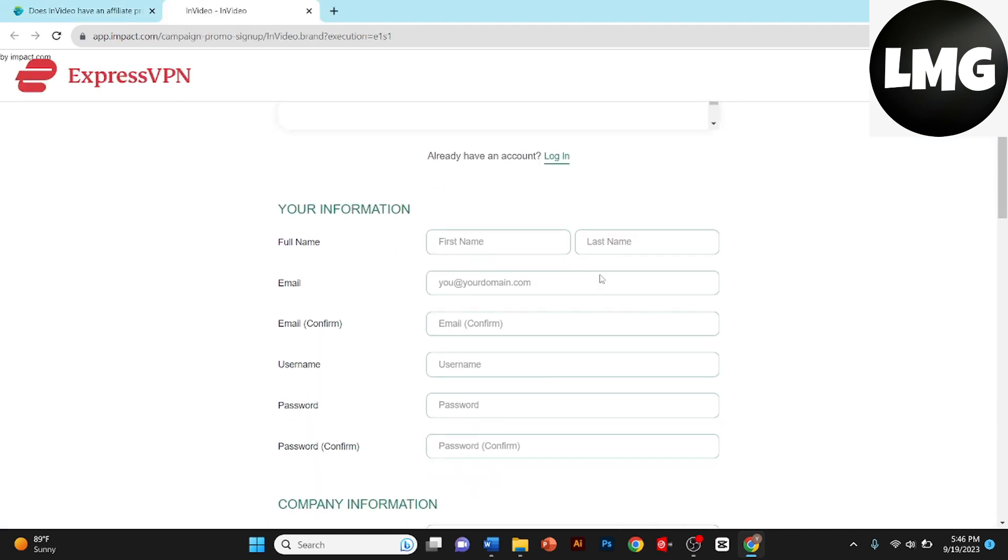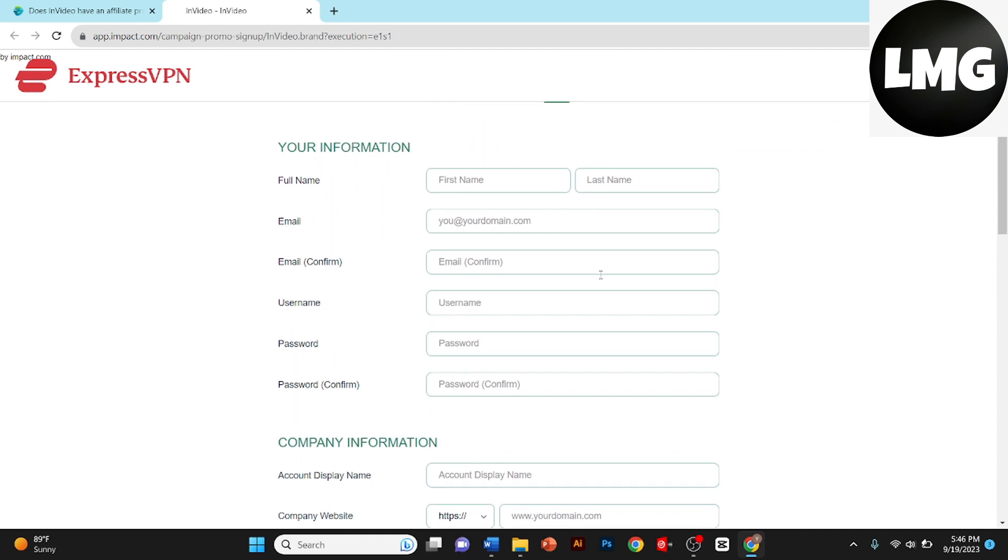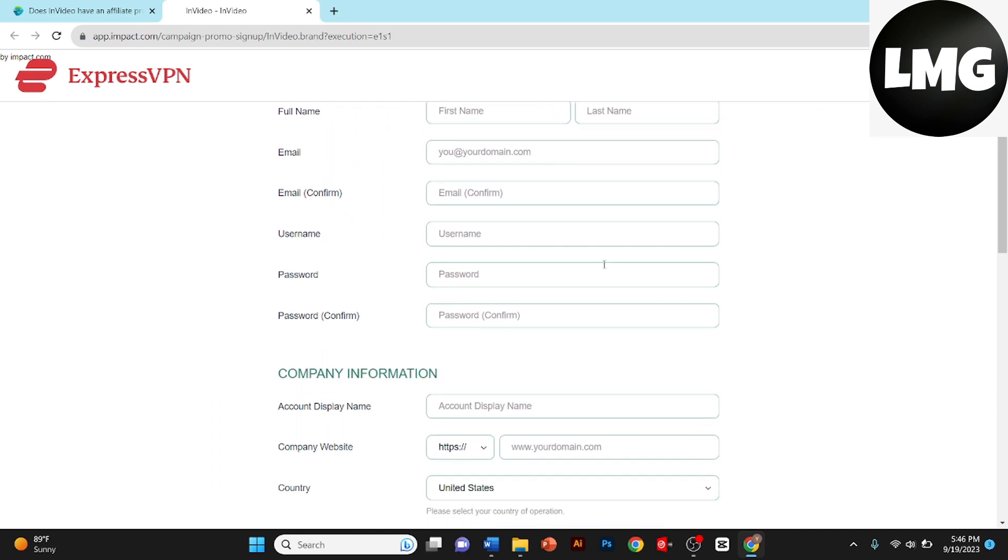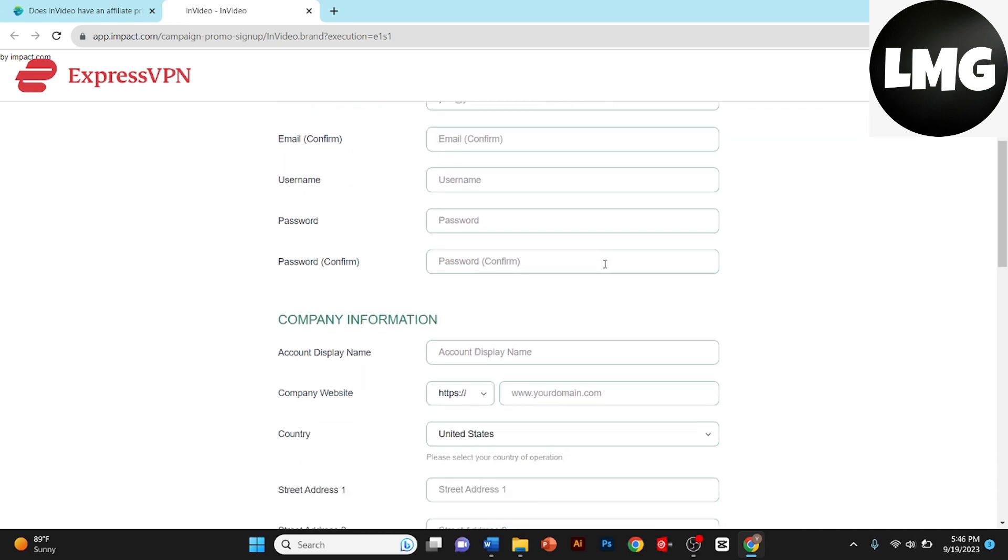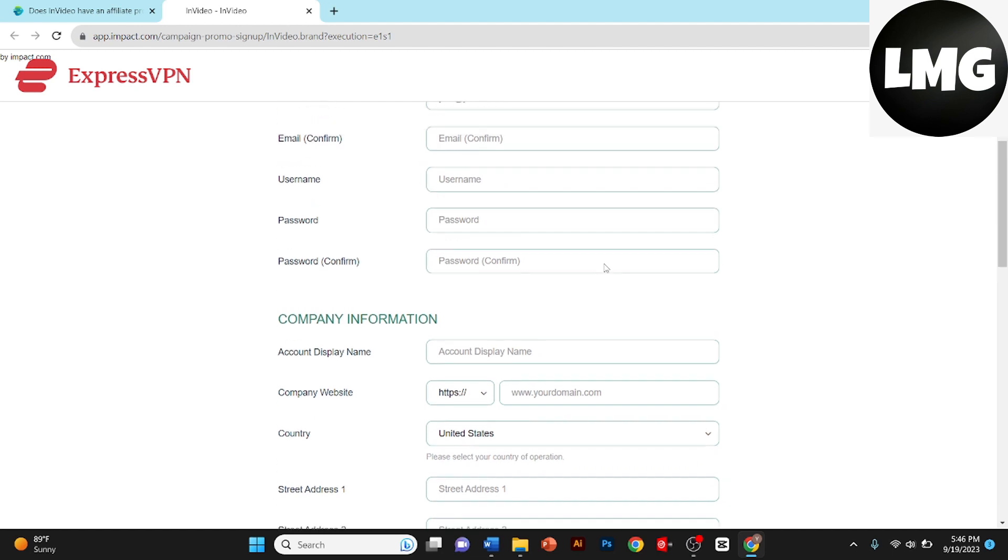Now it's time to complete the application form. Provide your information, including your name, email address, website URL, and other necessary details.